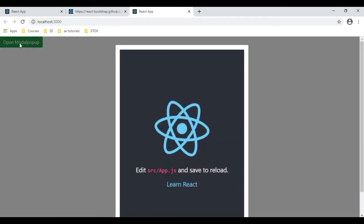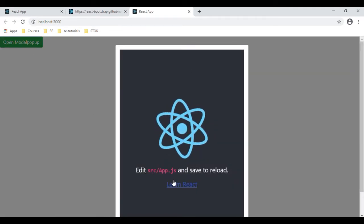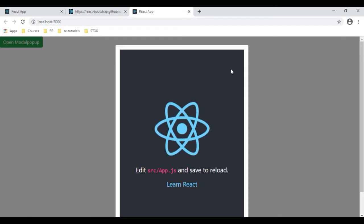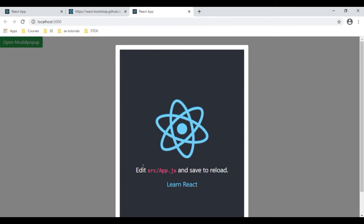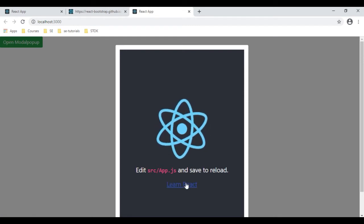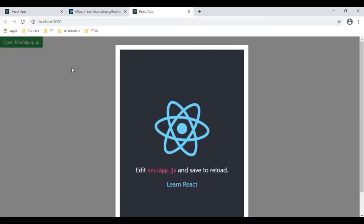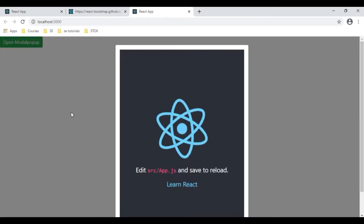Let's check the final output. When a user clicks 'Open Modal Pop-up', we can see the component is opening in the Bootstrap modal pop-up. We can open and close it as expected.